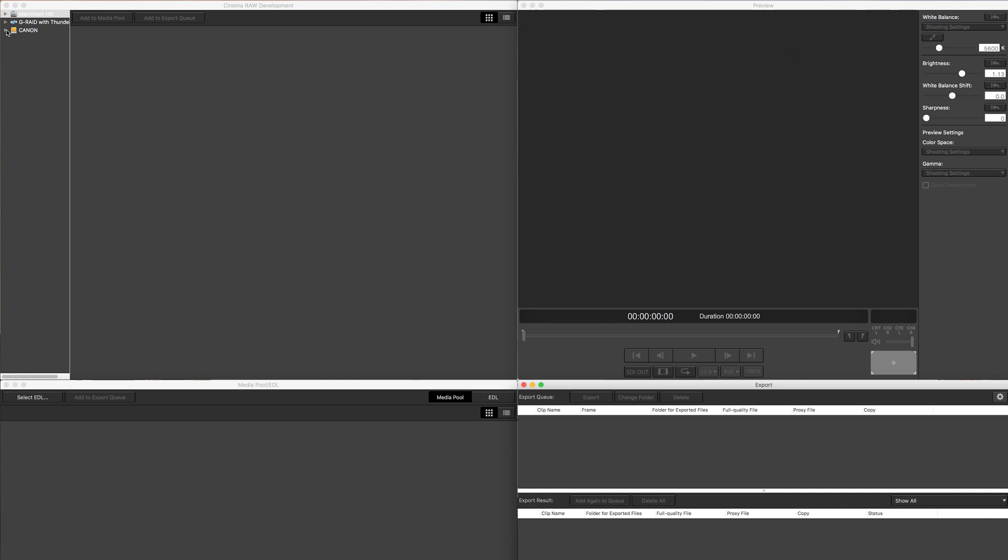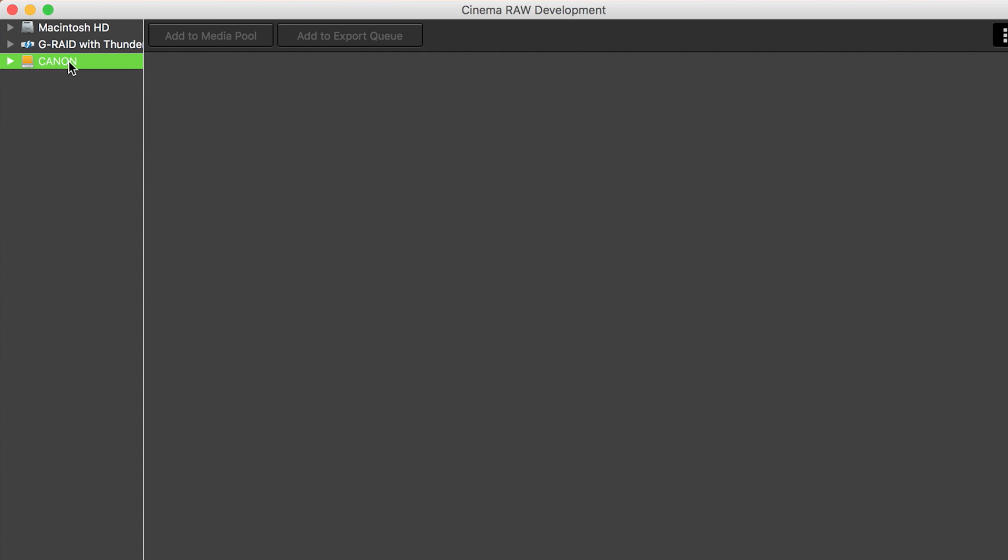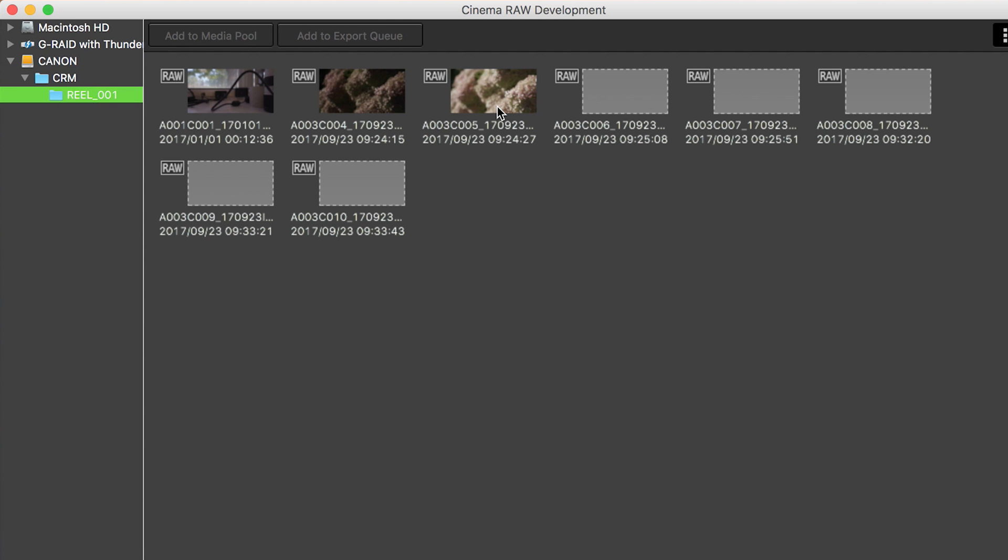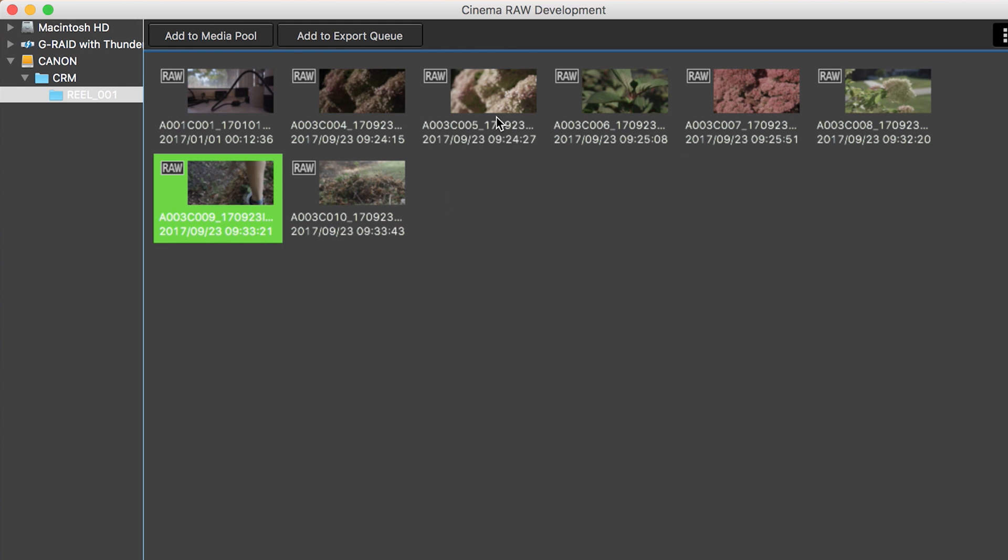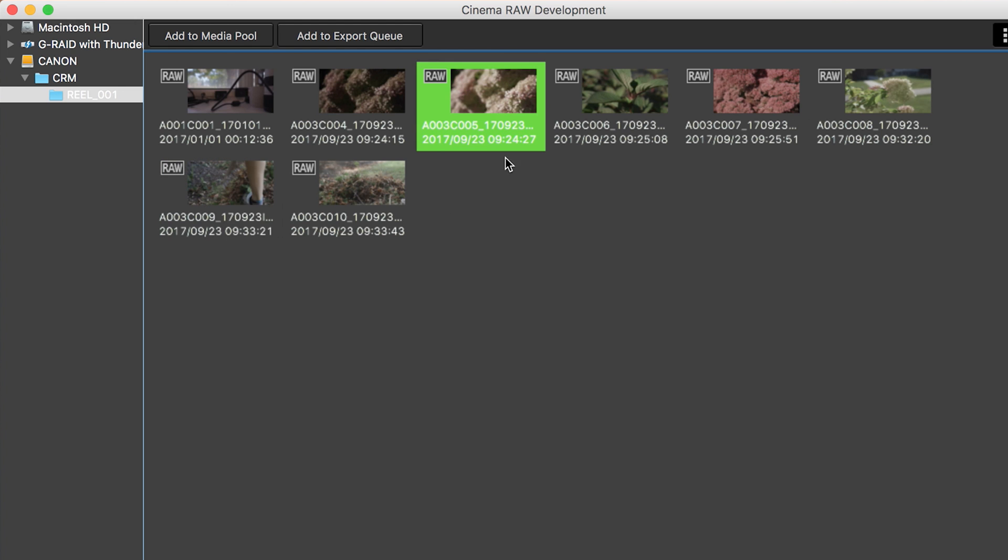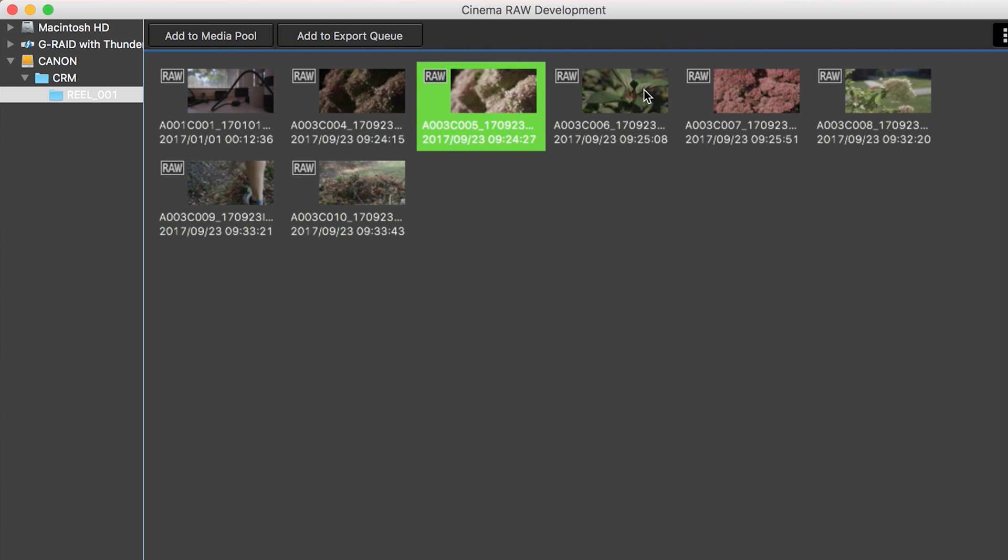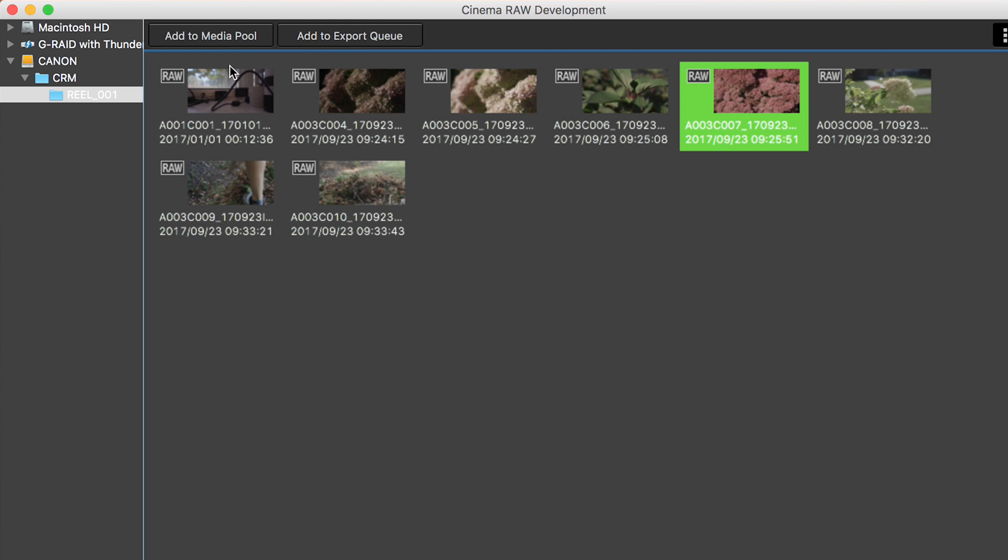What you want to do first is navigate to your footage. So I have a Canon card here, CRM, reel one, that'll load up. And there you go. So now you can see all the clips that I have. Now you're going to want to go through and make your selects first.